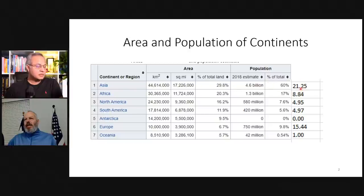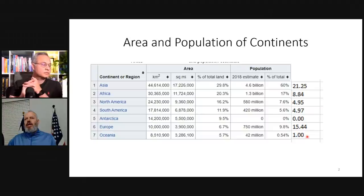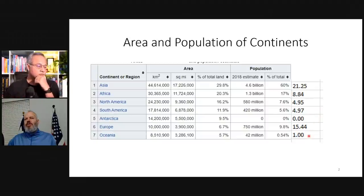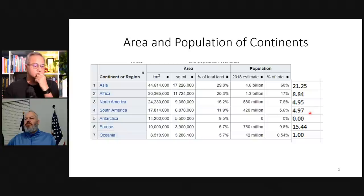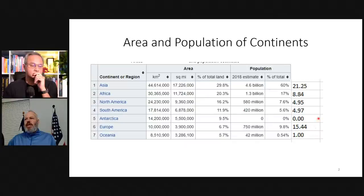Going through the list, I took the ratio of land area to population. Oceania has the least population relative to land area — half a percent of the population with five percent of the land area — so I set them equal to one. Antarctica doesn't have any permanent residents. South America and North America are about five times the density of people per unit area of land compared to Oceania.